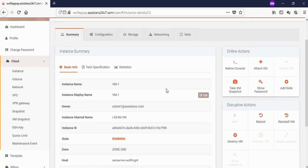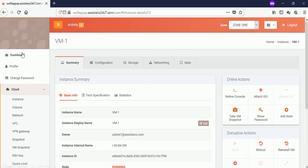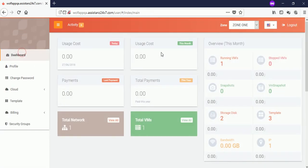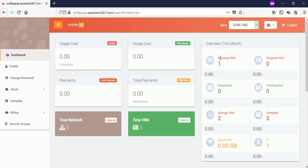You can view the list of running VM in the dashboard. Thanks for watching this video. Please visit our help page for more information.